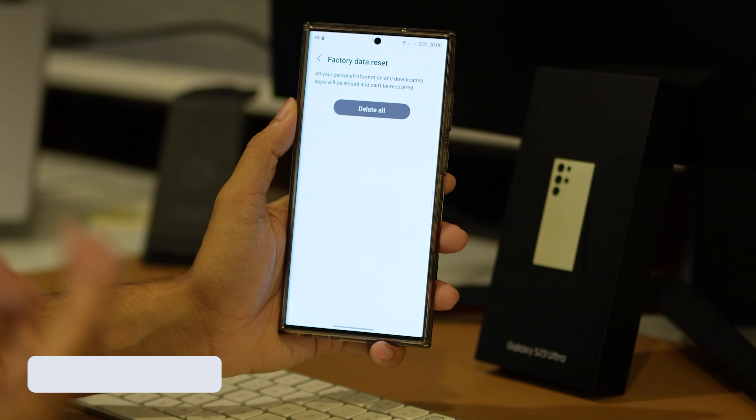If not, don't worry, we have more solutions to try. If none of the methods we have discussed have worked, then it might be time for a more drastic measure — a factory reset. This will erase all data on your device and return it to its original factory settings. So before proceeding, make sure you back up all your important data. After the reset, you'll need to sign into your Google account and set up your device again.